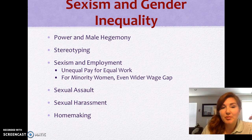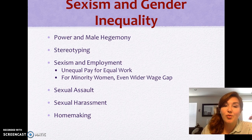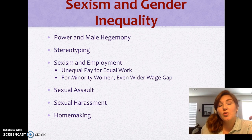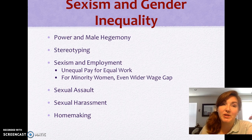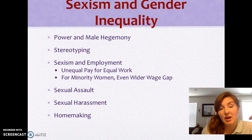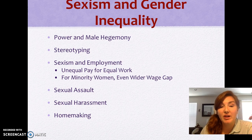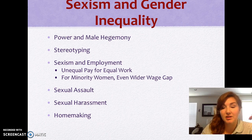We're going to look at sexism and employment — unequal pay for equal work. For minority women and other genders, there is a large wage gap. Female-identified bodies who are white often make between 71 and 79 cents on the dollar; for other minority bodies, that number becomes even less. We're also going to look at the rate of sexual assault in regards to gender, sexual harassment, and the idea of homemaking and the invisible income.